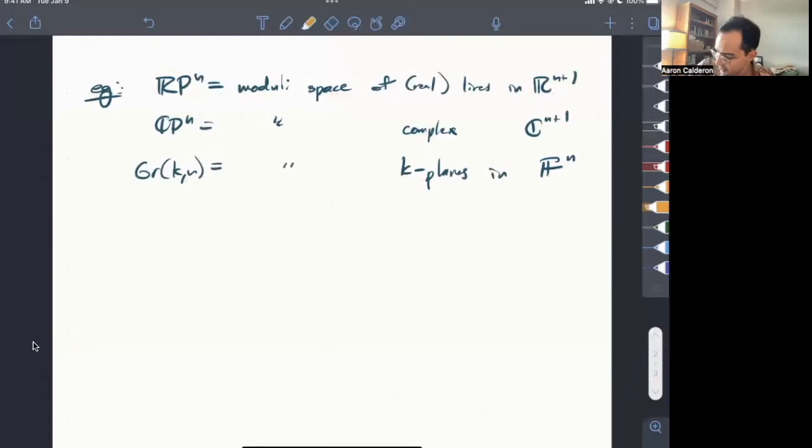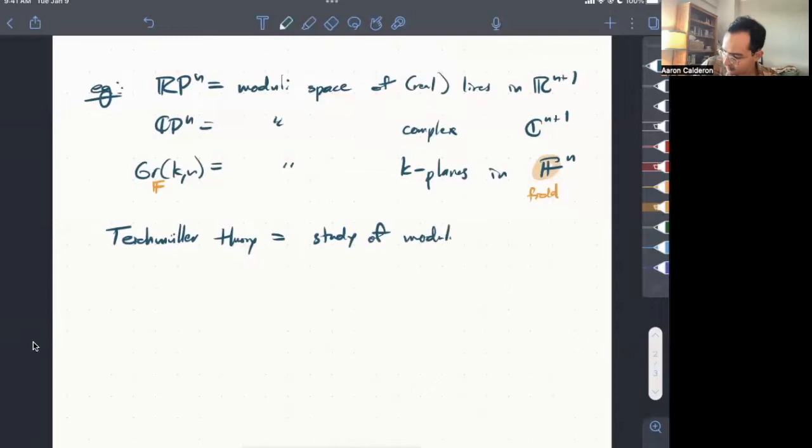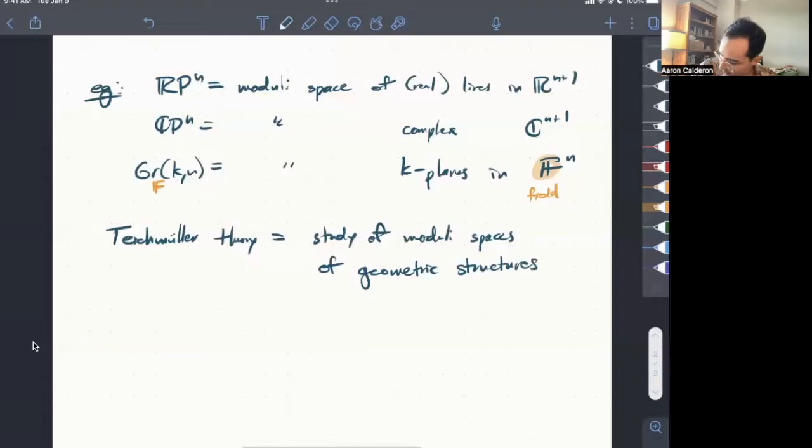And so what is Teichmüller theory now? Sort of the tagline is just that Teichmüller theory is the study of moduli spaces of geometric structures on surfaces.